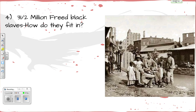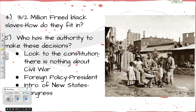Another problem Lincoln is dealing with: he has 3.5 million freed black slaves and how does he fit them into this big picture? They have nothing — they're free, but no homes, no jobs, no income. It's like starting after a tornado hits a town. And the question remains: who has the authority to make all those choices? The Constitution says nothing about a civil war. Foreign policy is under the president's umbrella, but Congress decides what states enter the union. So he's not sure who's going to make all those decisions.